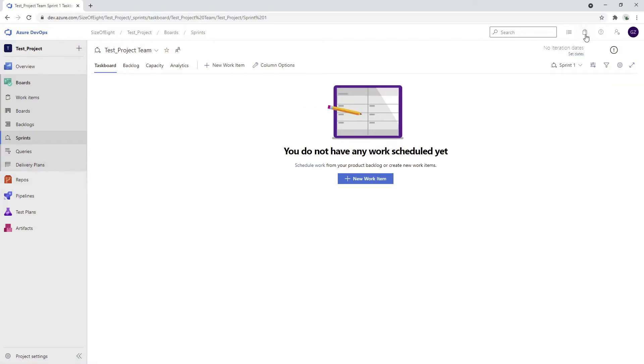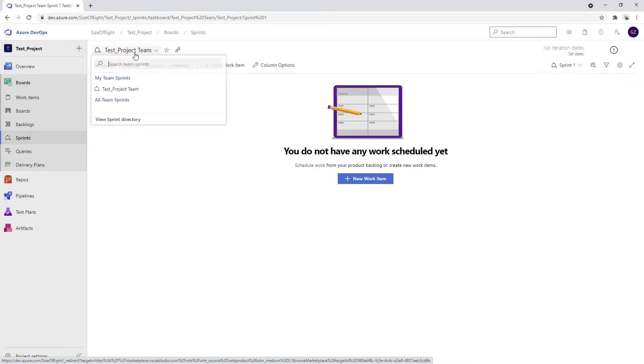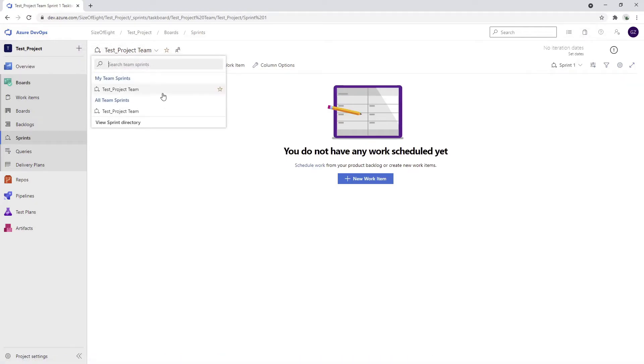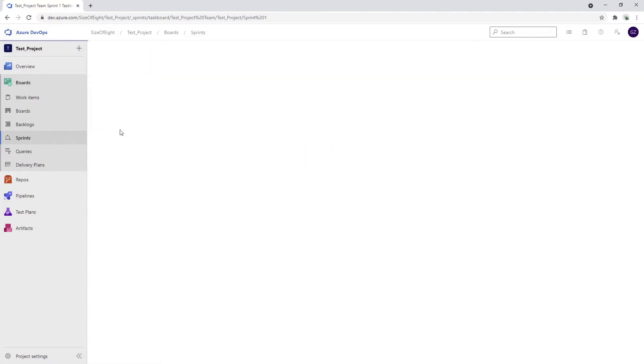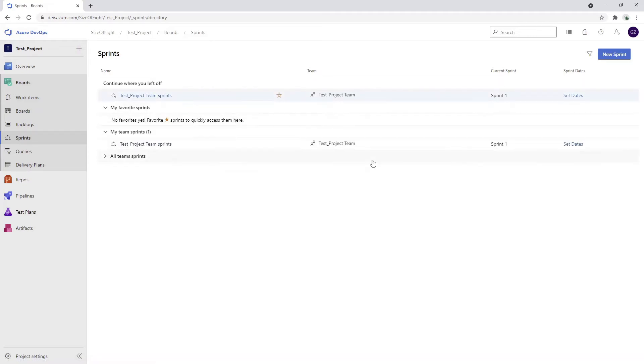There's also a marketplace where you can install certain extensions for DevOps. You can even build extensions, publish them to the marketplace, and then use them in your project. You can also create different teams as well, but we won't do anything like this for now. I'm going to skip this part and explain what the next steps will be.